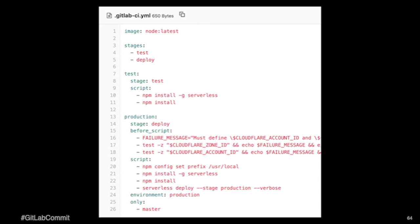This is the GitLab CI. We've got a couple stages. Essentially, and this is obviously very basic. We are installing serverless framework and all the plugins. I'm doing a little bit of checks to make sure that my Cloudflare credentials are actually available. If not, it's going to blow up.